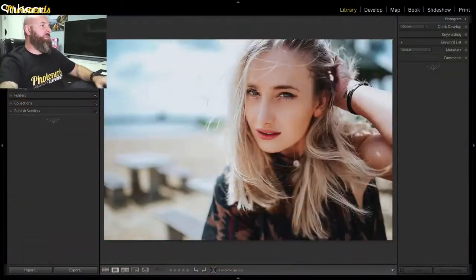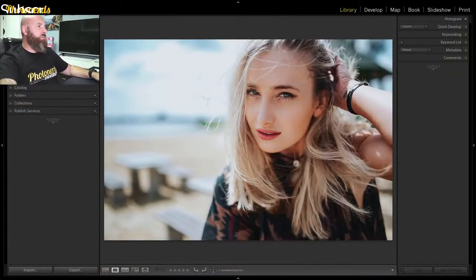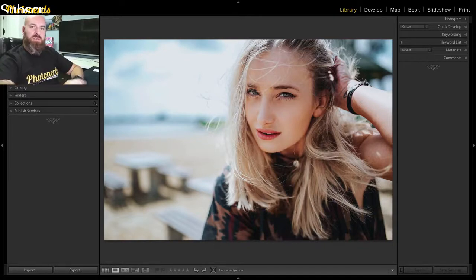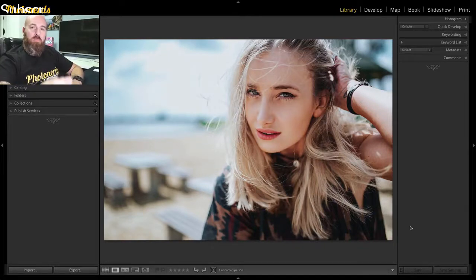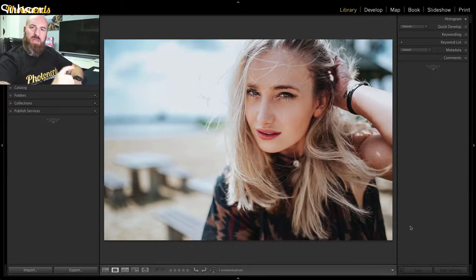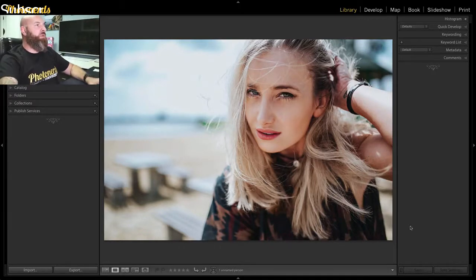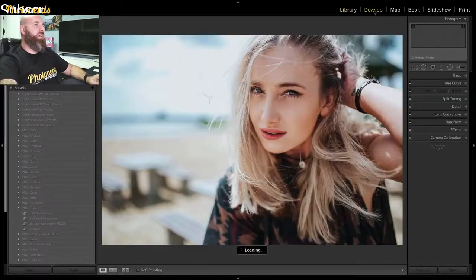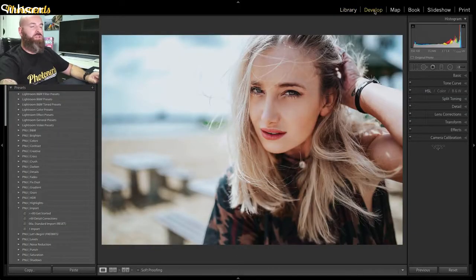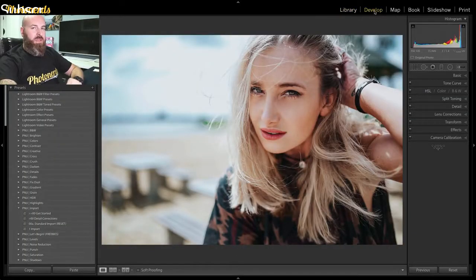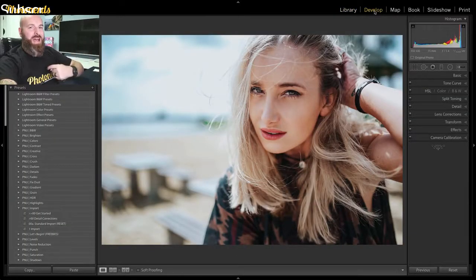Now let's jump in to Lightroom. So today I want to talk about smoothing skin. Now there's a feature built into Lightroom that you may or may not know about, and it's basically a preset that comes with Lightroom. So if I were to take this image and jump into the develop module, I'm going to show you what most people do, and then I'm going to show you what I do.